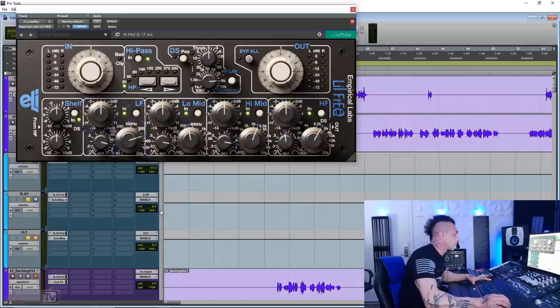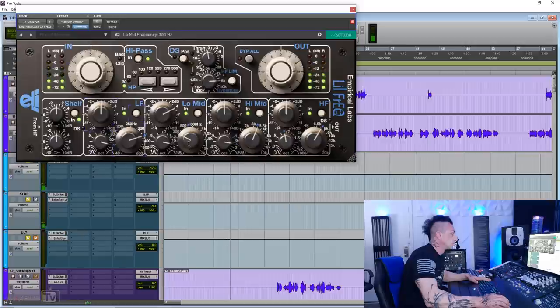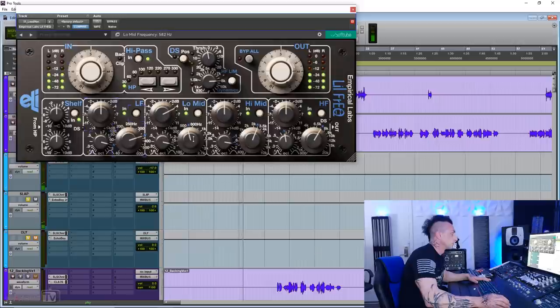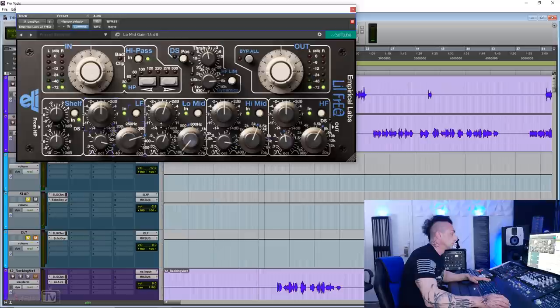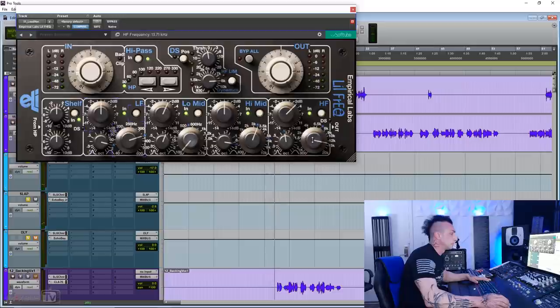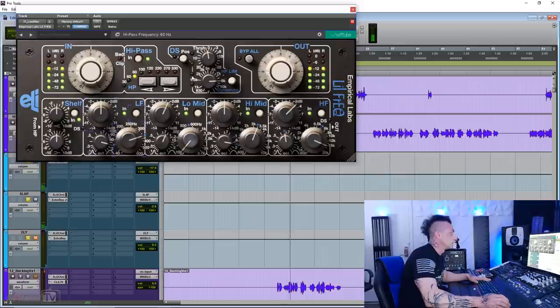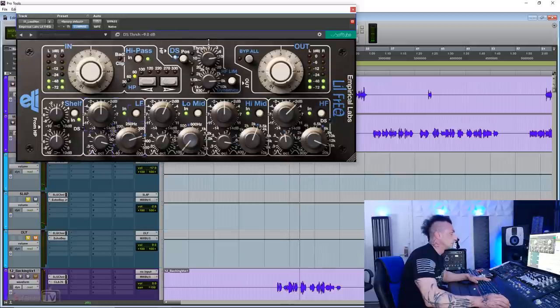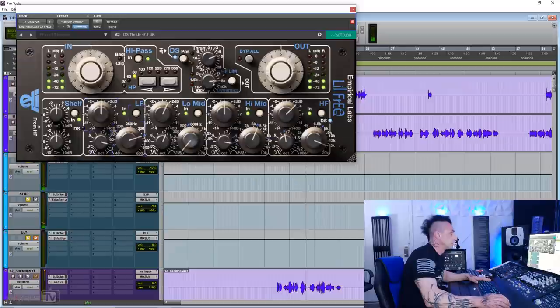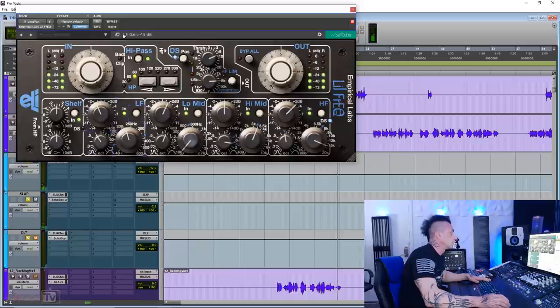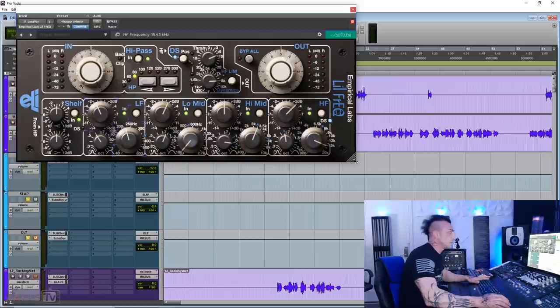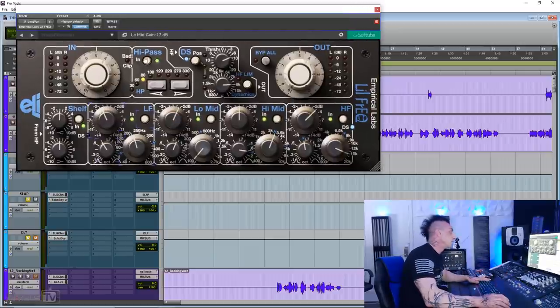Let's try it really quick on vocals. All right, you can see the de-esser working. I'm just doing slight moves, because this vocal doesn't need that much EQ, but you get the feeling.